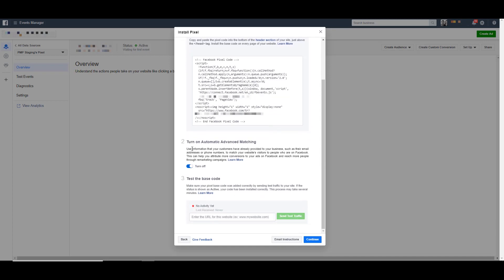If we scroll down a little bit, in the second option it's going to say turn on automatic advanced matching. Leave this toggled on. You only need to turn it off if you're really concerned about user privacy, that sort of thing. But honestly, everything is anonymized.